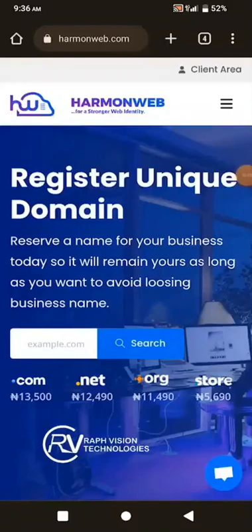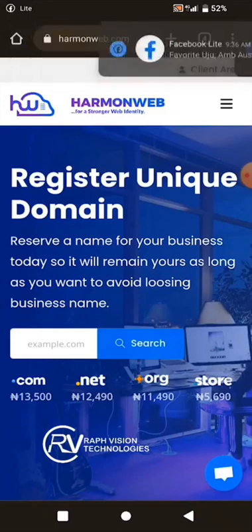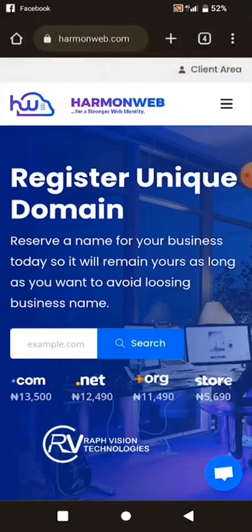Hello, in this video I'm going to show you how to register your domain name and how to get web hosting using just your smartphone. The first thing you have to do is select the web hosting plan you will use to register your domain name.